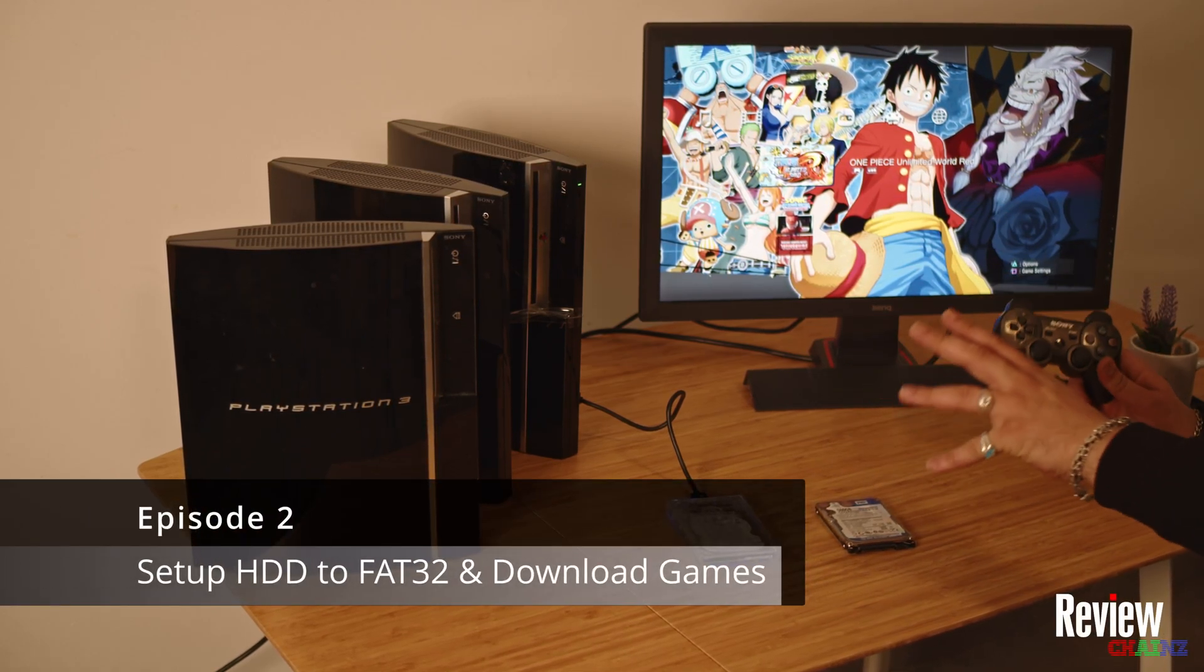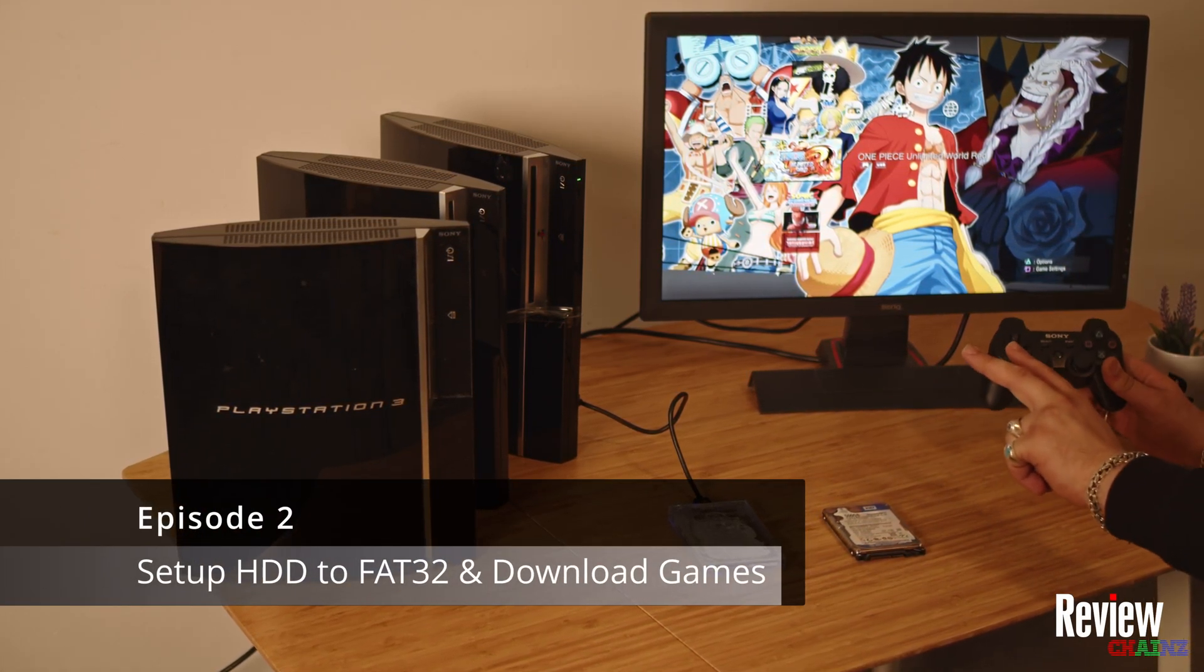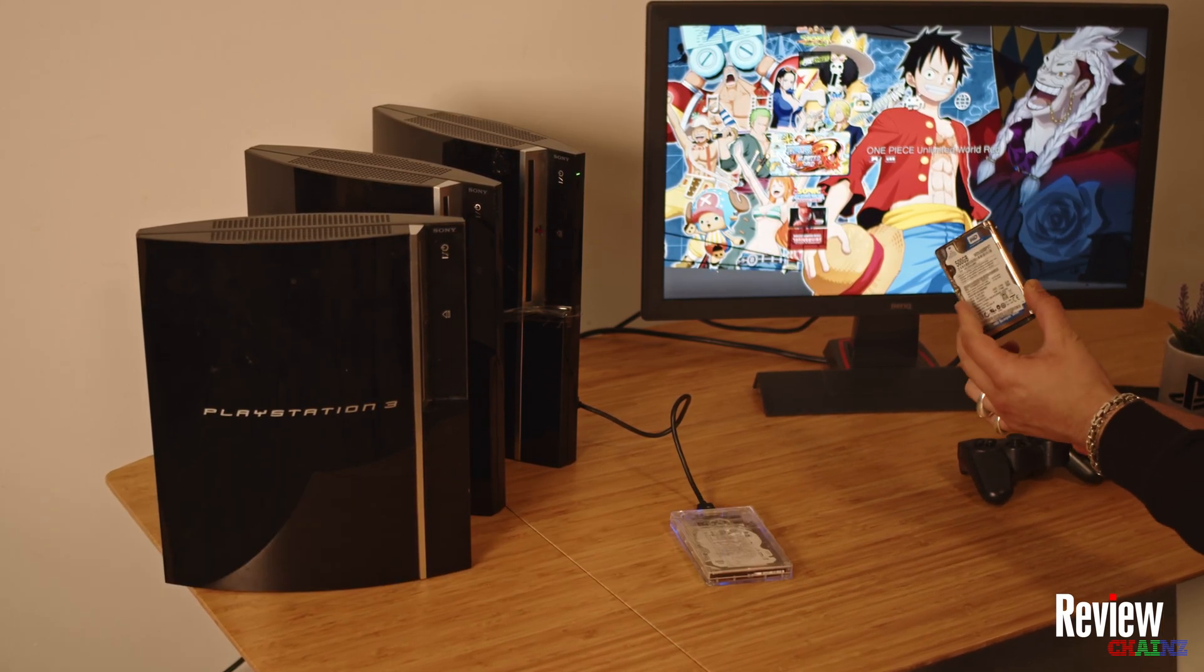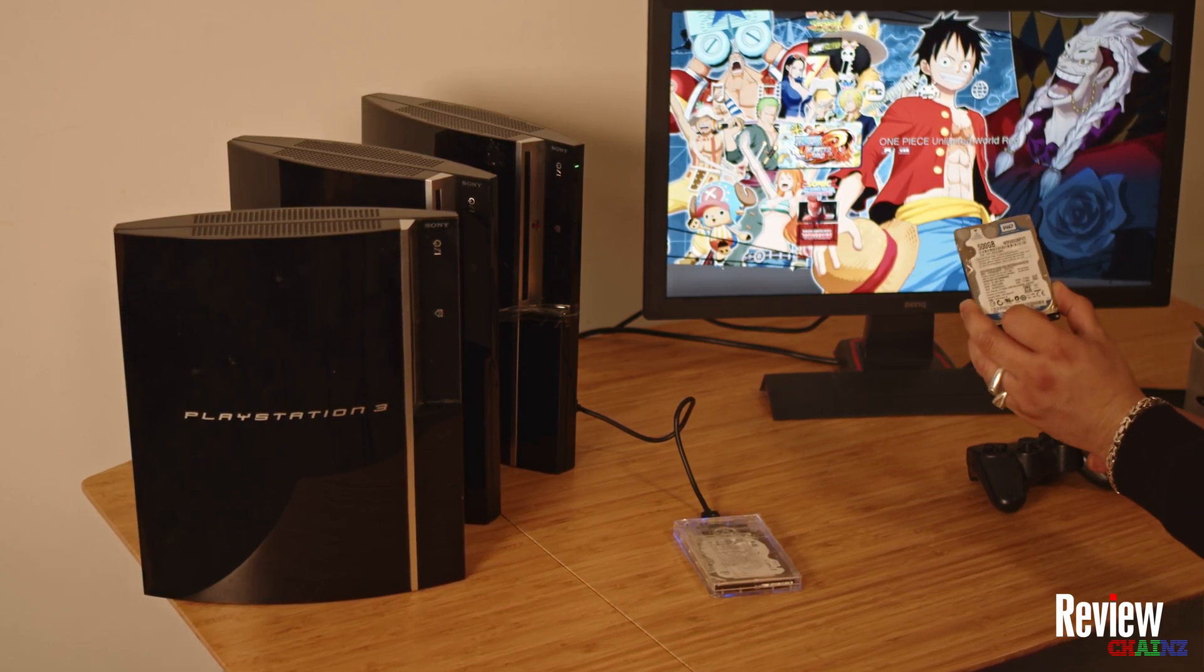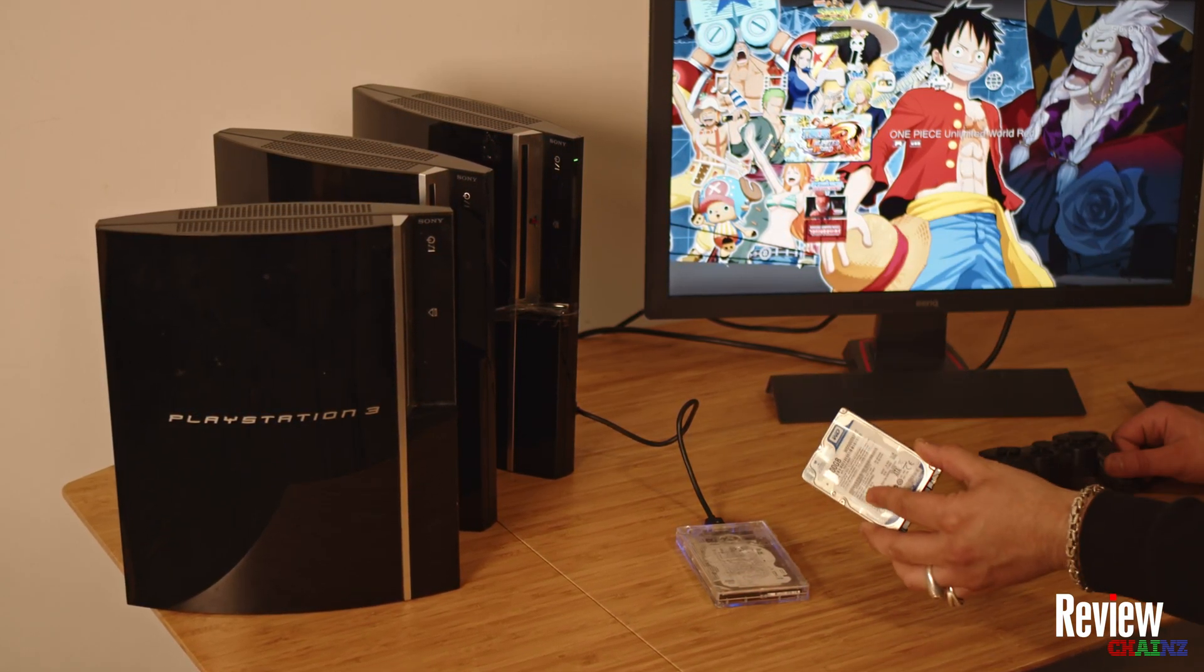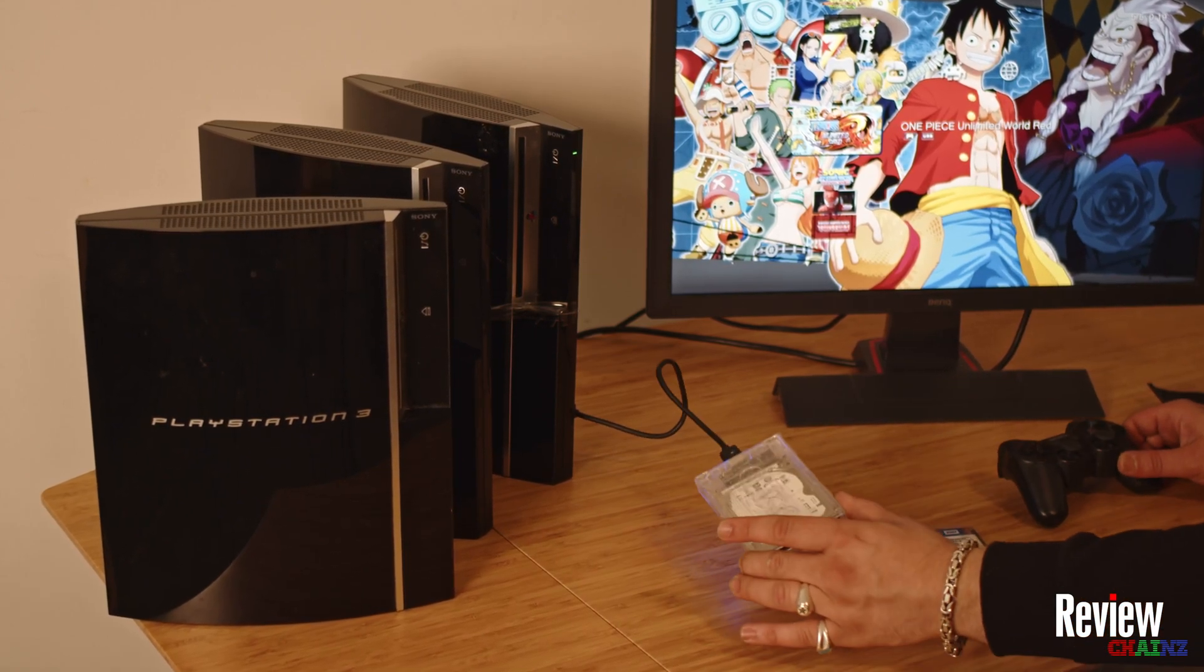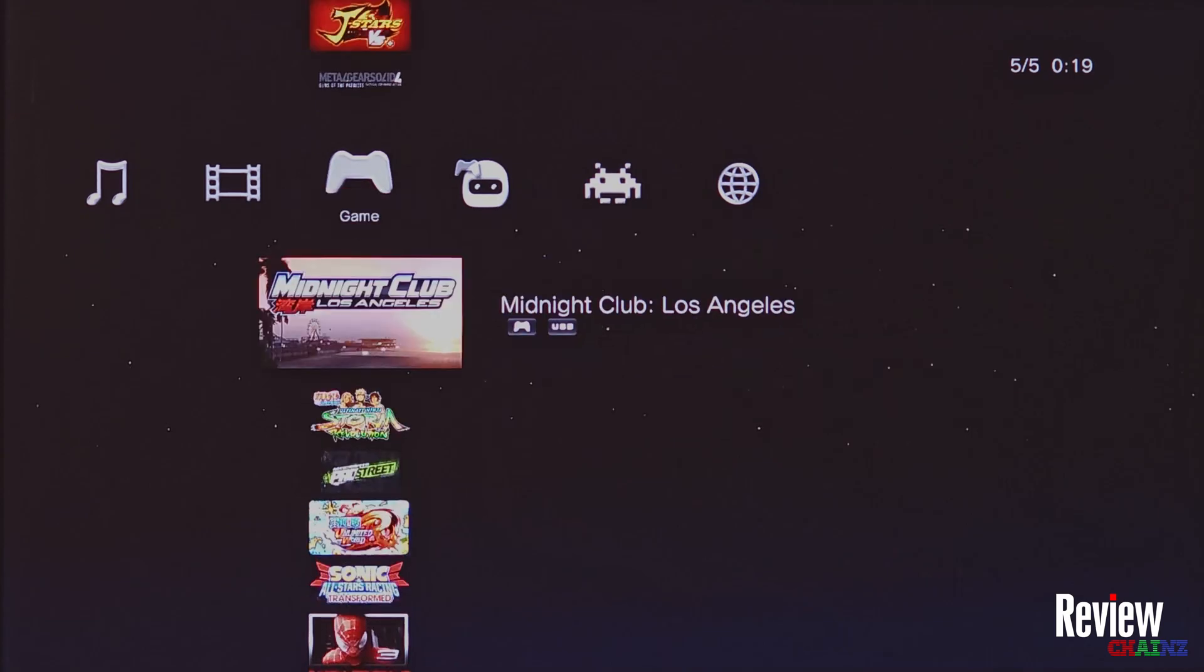Welcome back to the PlayStation 3 jailbreak tutorial. This is the second episode, and in this episode I'm going to show you how to format your hard drive to FAT32 so you can put your games on it and play it externally, just like this. As you can see, this hard drive is connected and all these games are on my external hard drive.